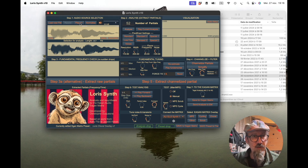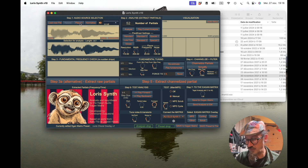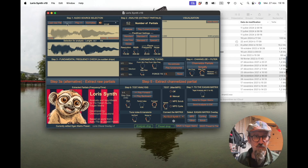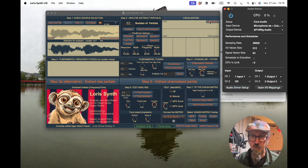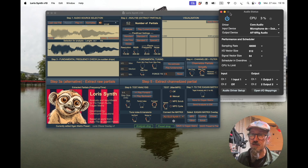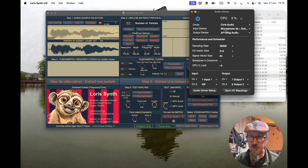You have another way to load audio: record your own voice or whatever you want with a microphone. That's the record button here. There's also an audio setup — it's a Max patch UI. You can click on it and from there select the input and output and all the audio parameters.